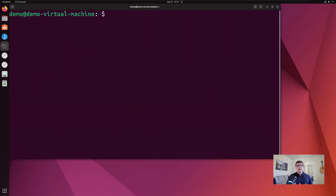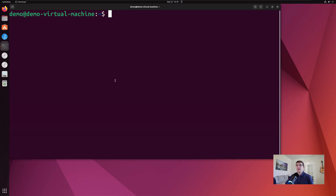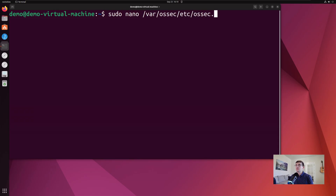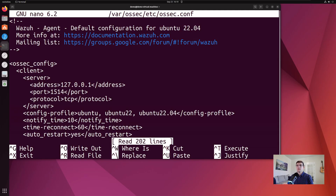Now that we've got auditd enabled, we need to make sure that the Wazuh agent can also see these logs. In order to do that, we're going to edit the agent's config: sudo nano /var/ossec/etc/ossec.conf.